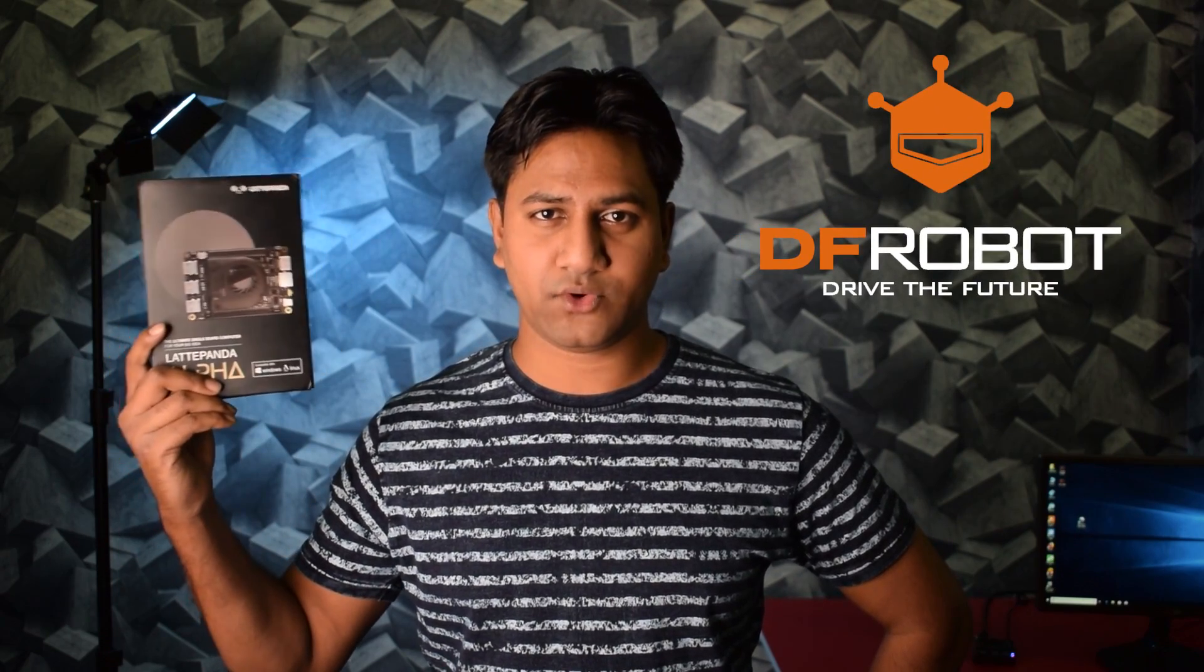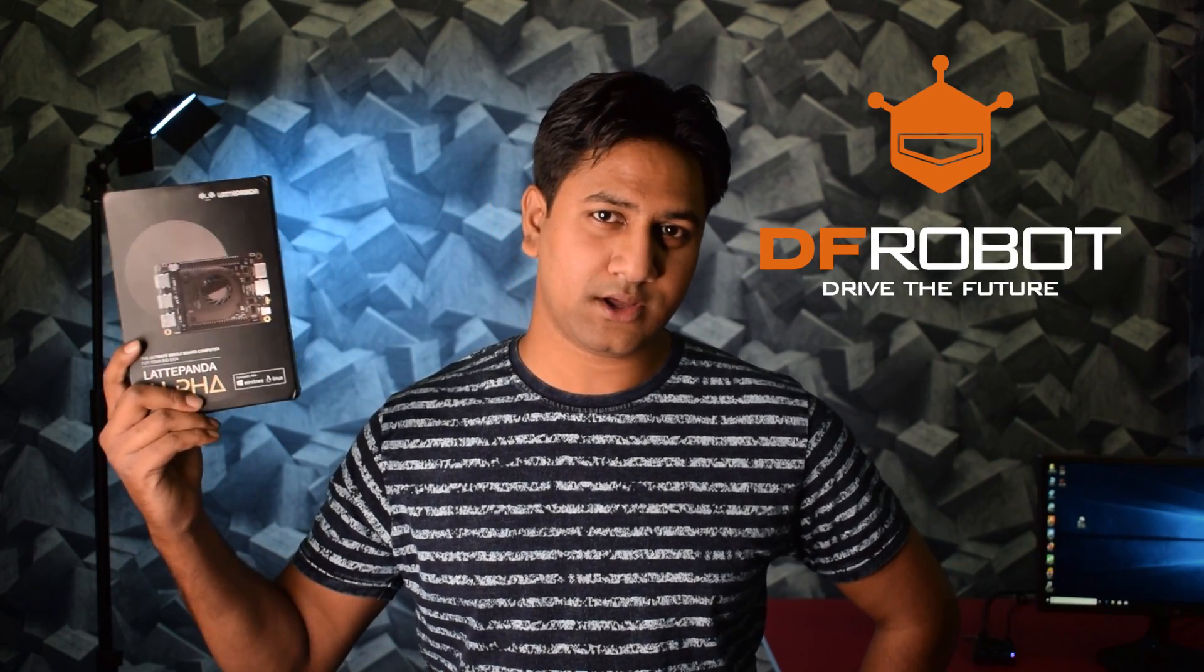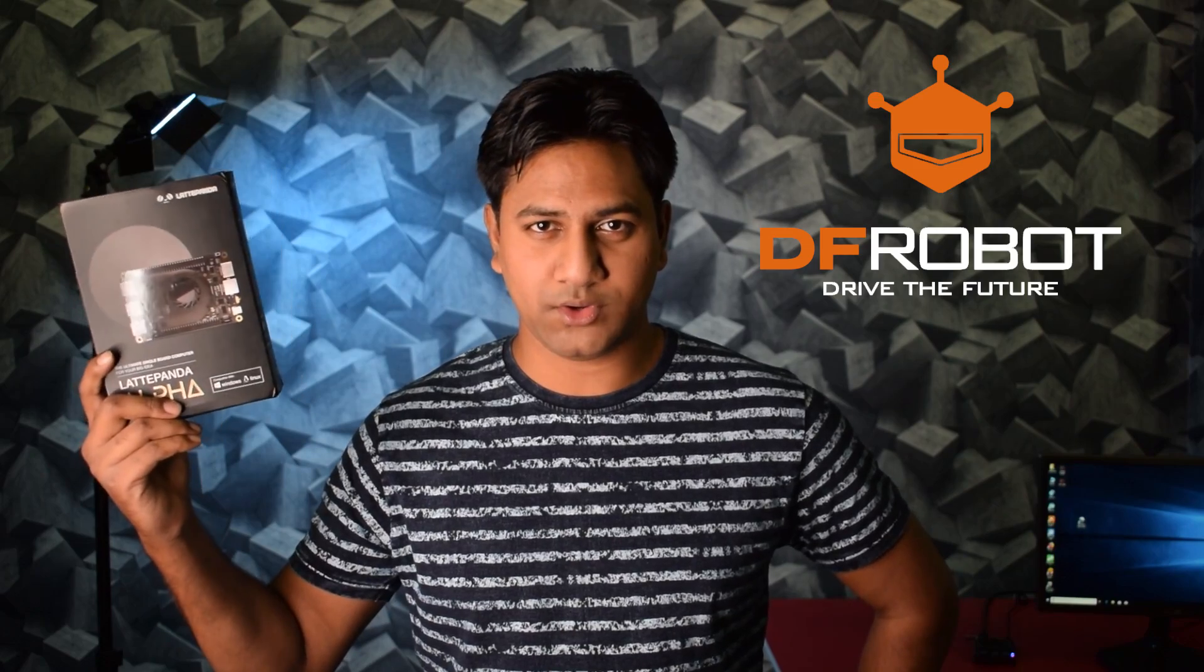It comes with Intel 7th generation processor which allows you to do multitasking works like 4K video playback, gaming, video editing and any other multitasking works which you can do in a regular PC. I got this review unit from DF Robots. If you want to make a robot, go and check their website. So guys, in this video I am going to explain what the Latta Panda is and how powerful this thing is. So without wasting any time let's get into the video.